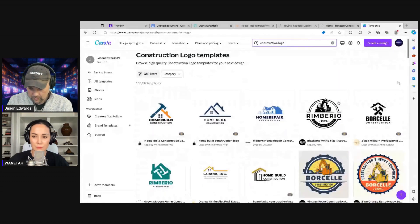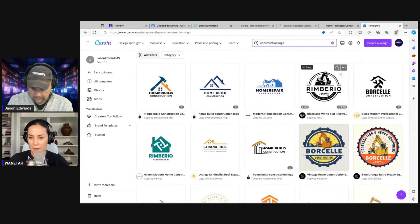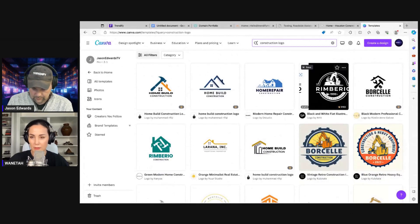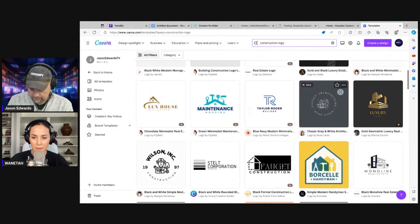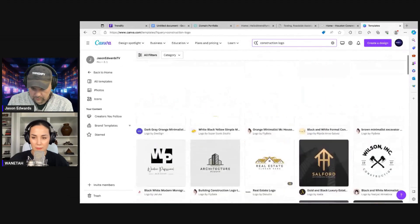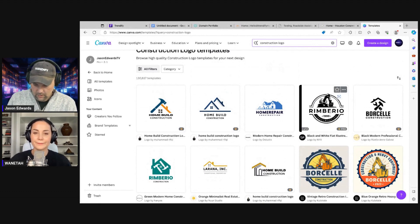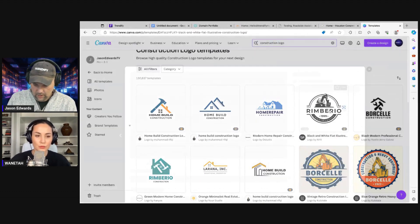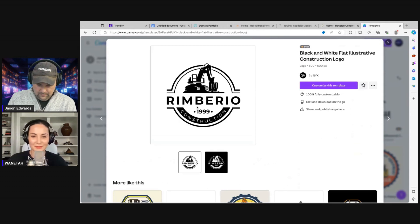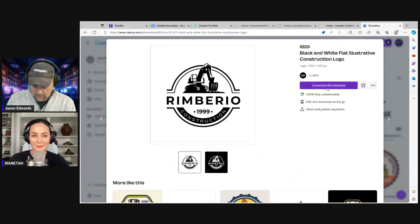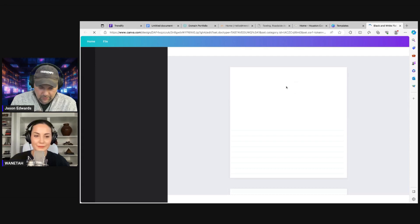Which one did you like? I liked Rimbarrow — that one and then right underneath it, Borchelli. A house icon is fun too. Let's go Rimbarrow. All this can change, but we're just showing you the basics here.